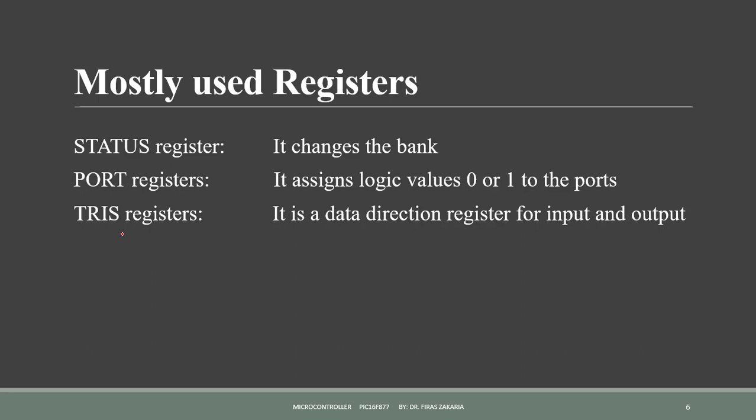For the moment we want to introduce these registers, the status register, the port register, and the tris register. The status register is used to change the bank, so to choose between bank 0, bank 1, bank 2, or bank 3. Port register, it's used to assign logic values, 0 or 1, to the ports. Tris register, it's a data direction register for input and output. These are mostly used, and are needed to define and control inputs and outputs.